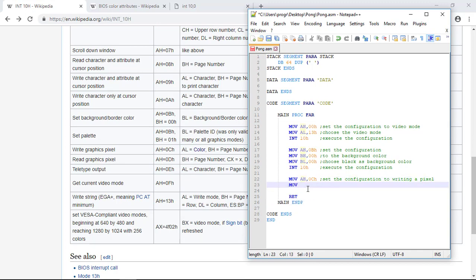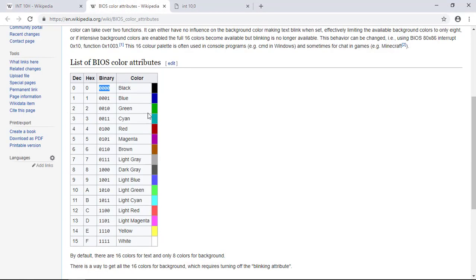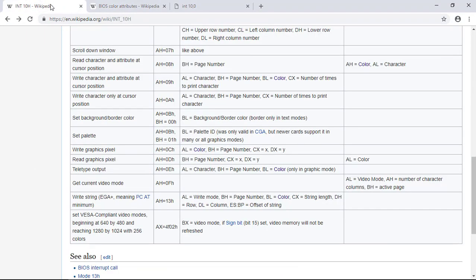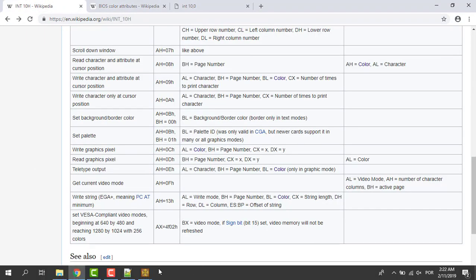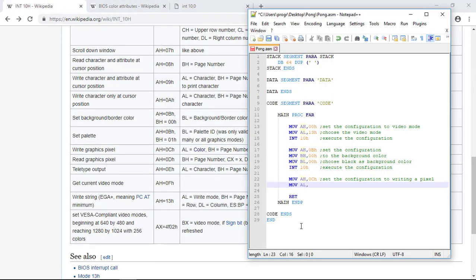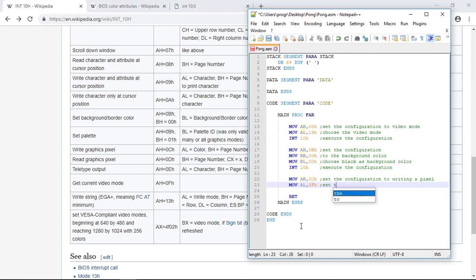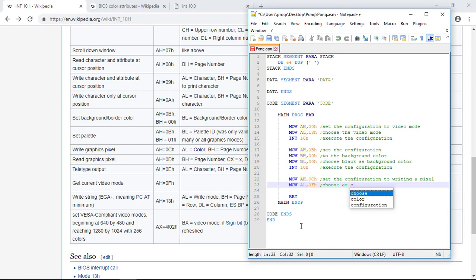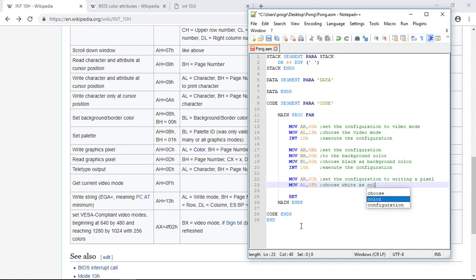0CH. So we move to the AL the white color. That is, as you can see in this list, F. 15 in decimal, F in hexadecimal. So we move to the AL 0FH. So choose white as color for the pixel, of course.